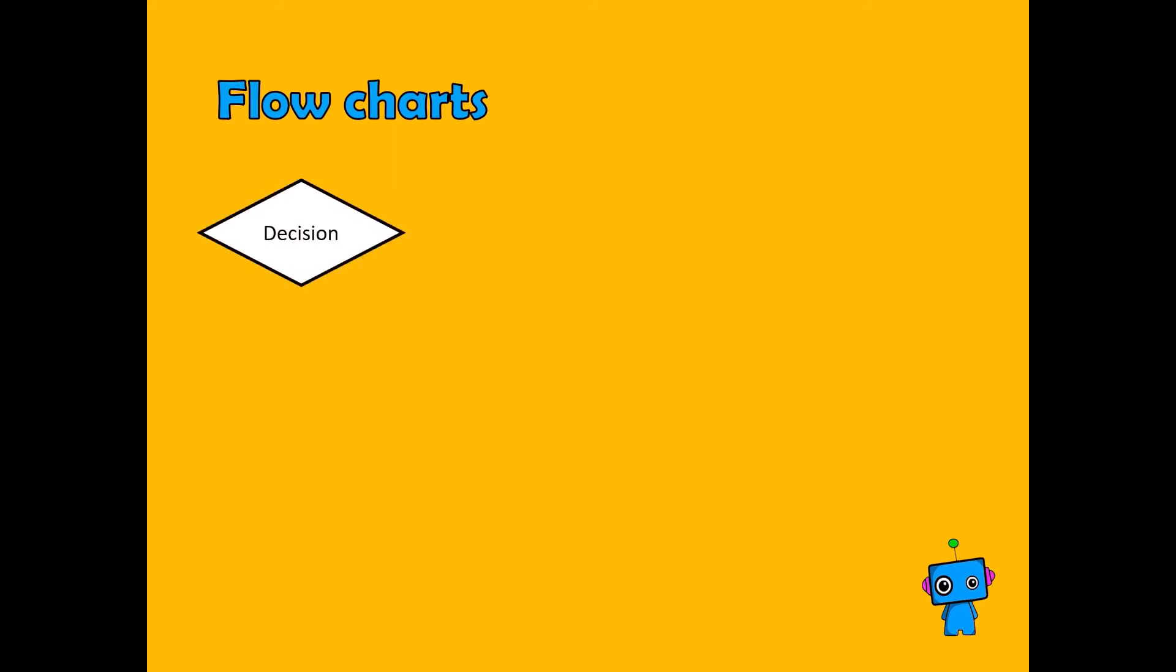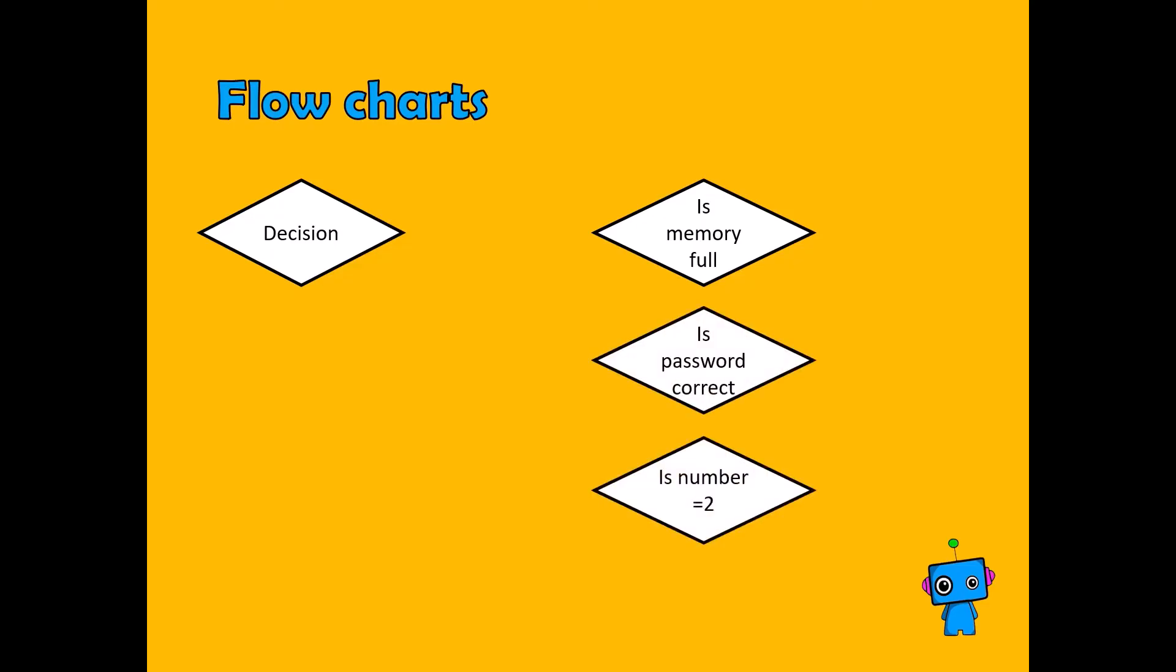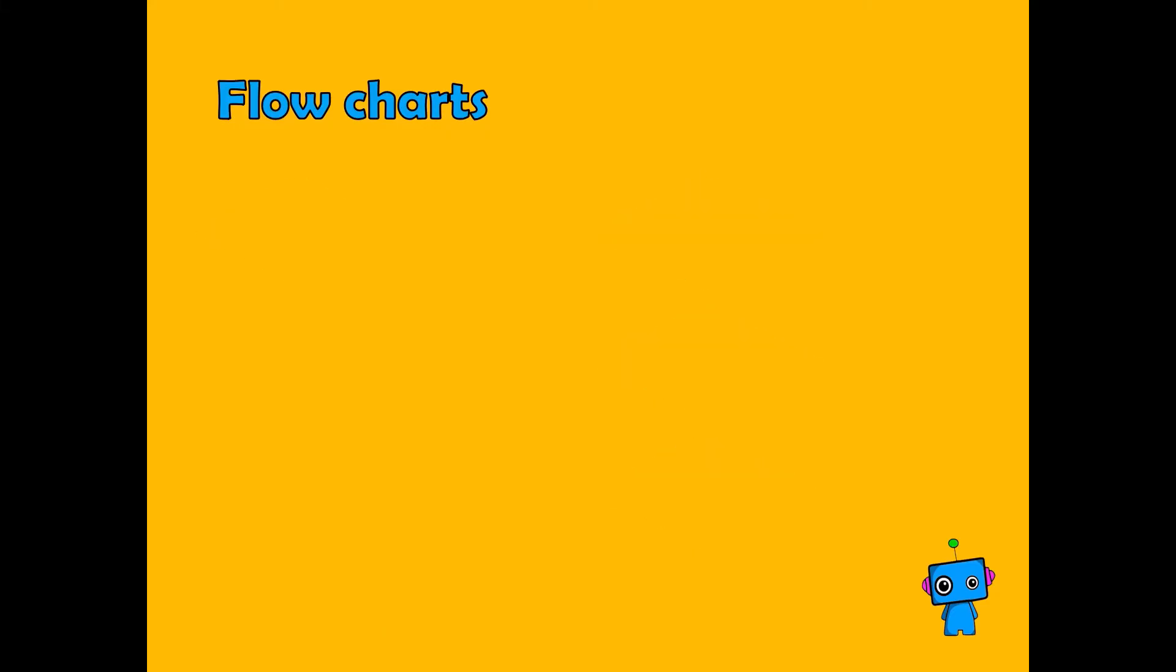The third element is a decision box. These are usually yes or no and ask things like is the memory full, is a password correct, or is a number equal to a different number?